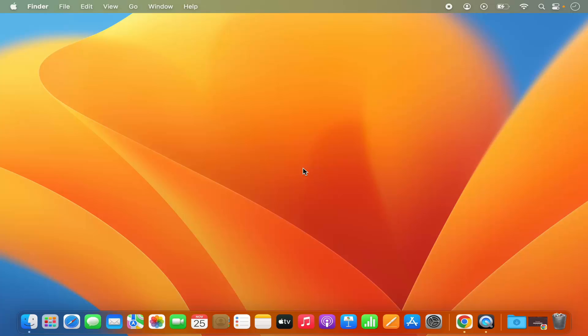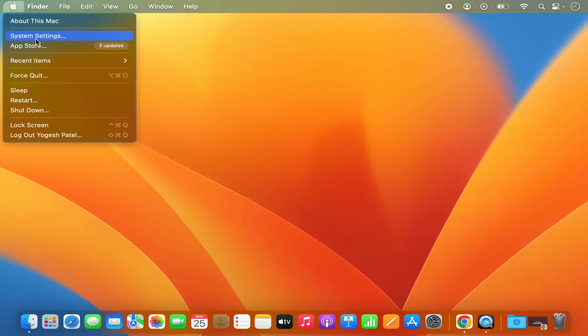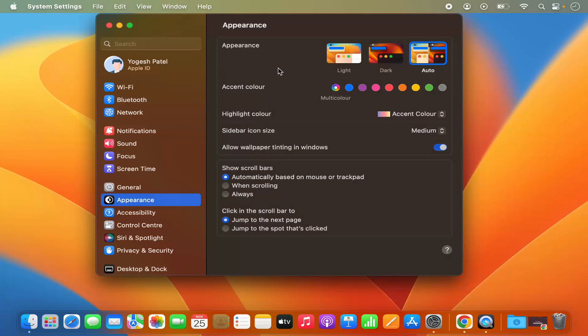In this video I'm going to show you how you can adjust the dock and menu bar settings on your Mac operating system. First of all, you need to click on this Apple logo and then click on the system settings option, which is going to open the system settings window.